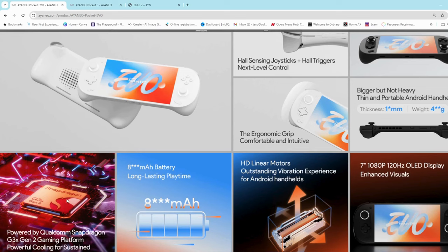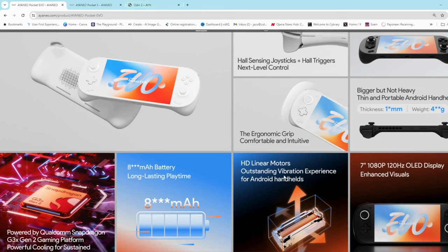But I'm not sure whether it's going to actually be noticeable when you compare it to the Odin 2. It has an 8000 mAh battery, which is the same as what the Odin 2 has, but this one has these linear motors. Not sure what that exactly is, but I'm assuming it's going to give it quite a bit better vibration experience. And then the 1080p display.